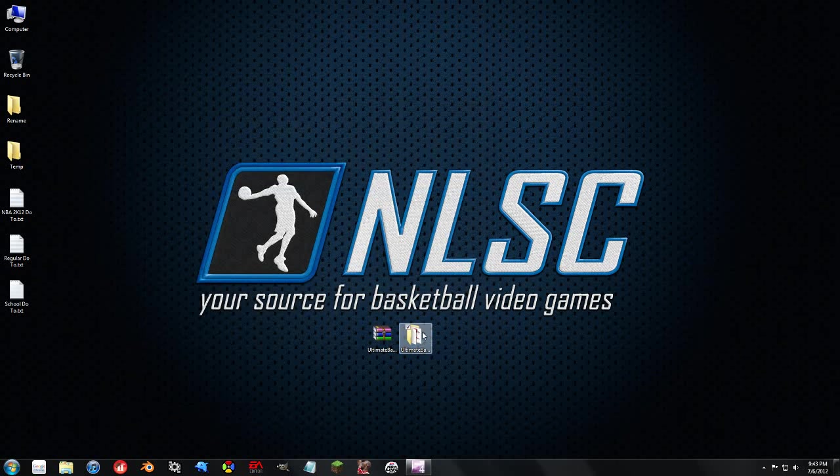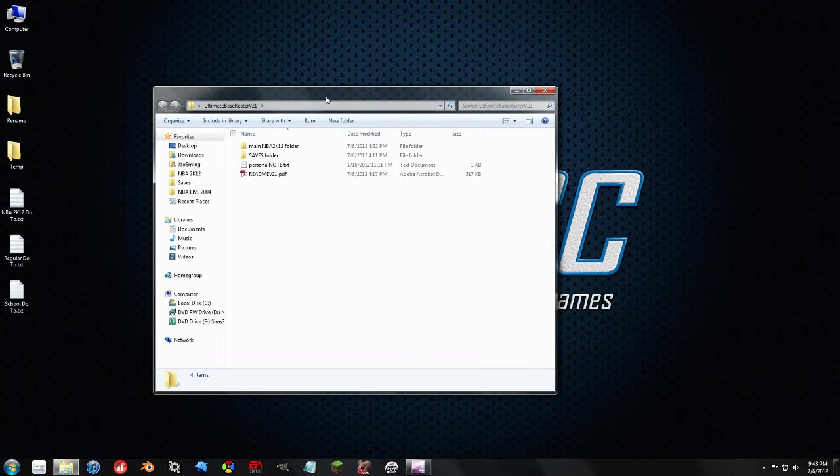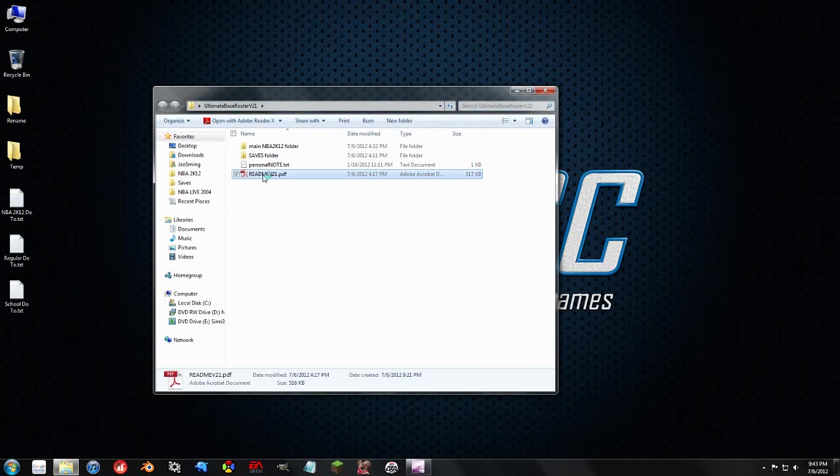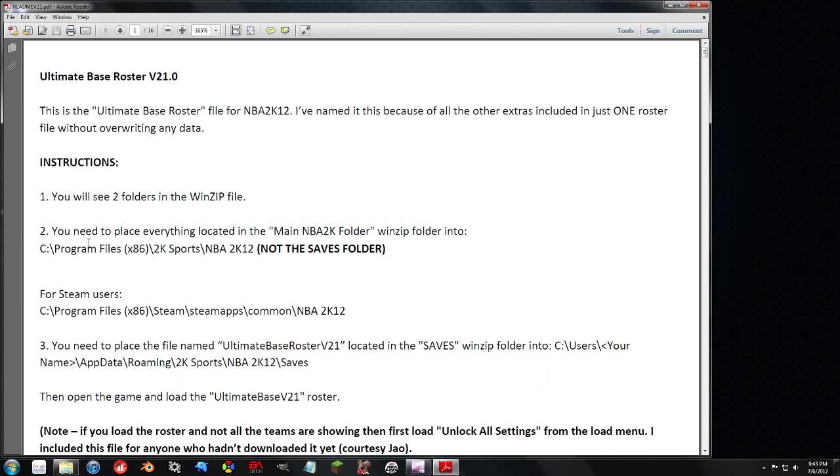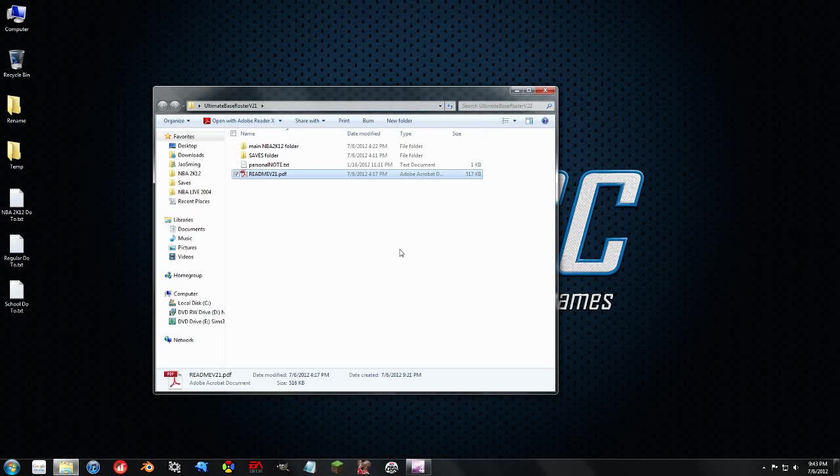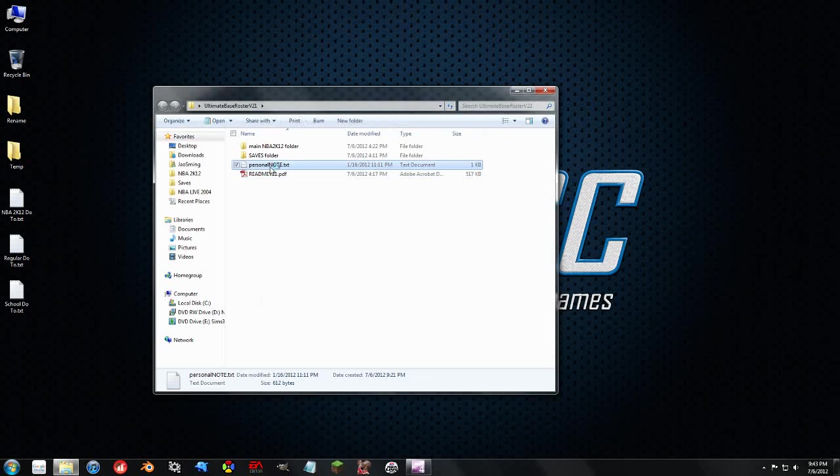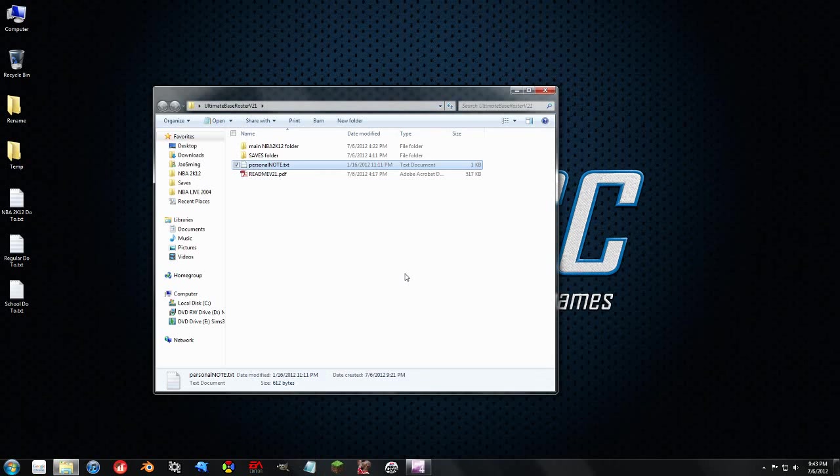So we load it up, and as we can see, it's got the README, and if you are confused about something, you really should read this because it tells you where to install things, where the main 2K folder is, and for Steam users where to find it, and also where to find your saves folder. He adds a personal note and does a lot of great things in these things, so it's worth looking for.